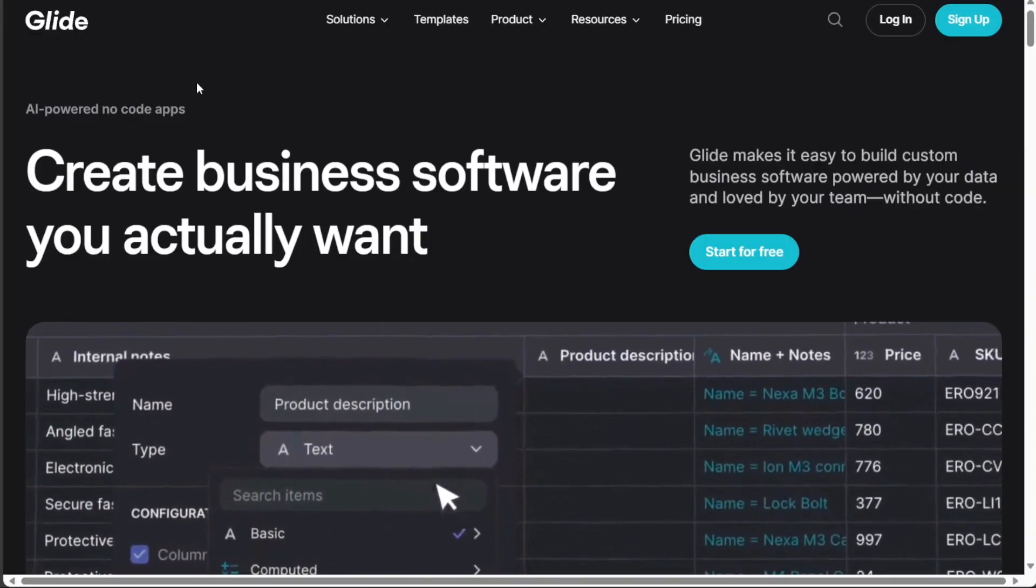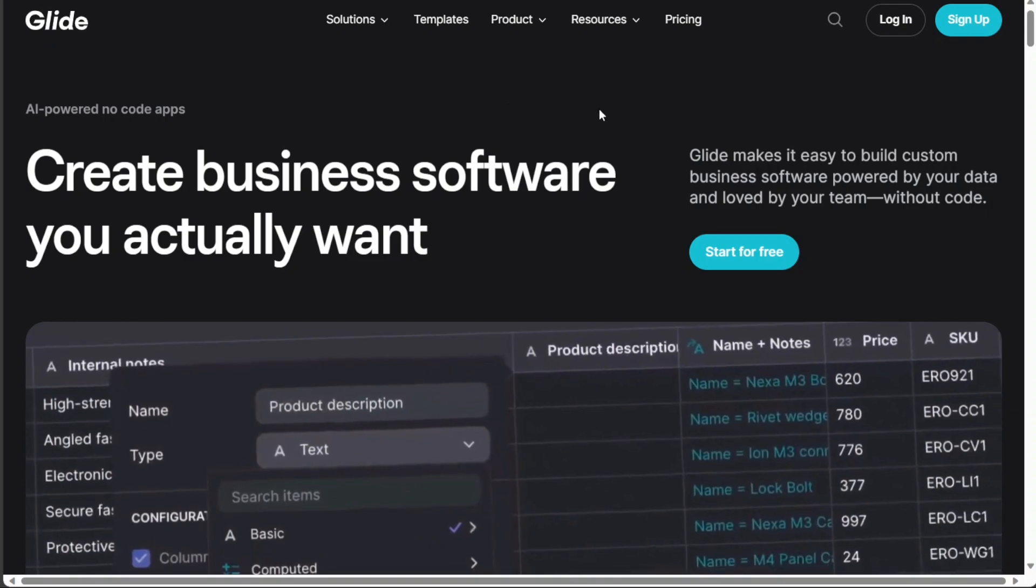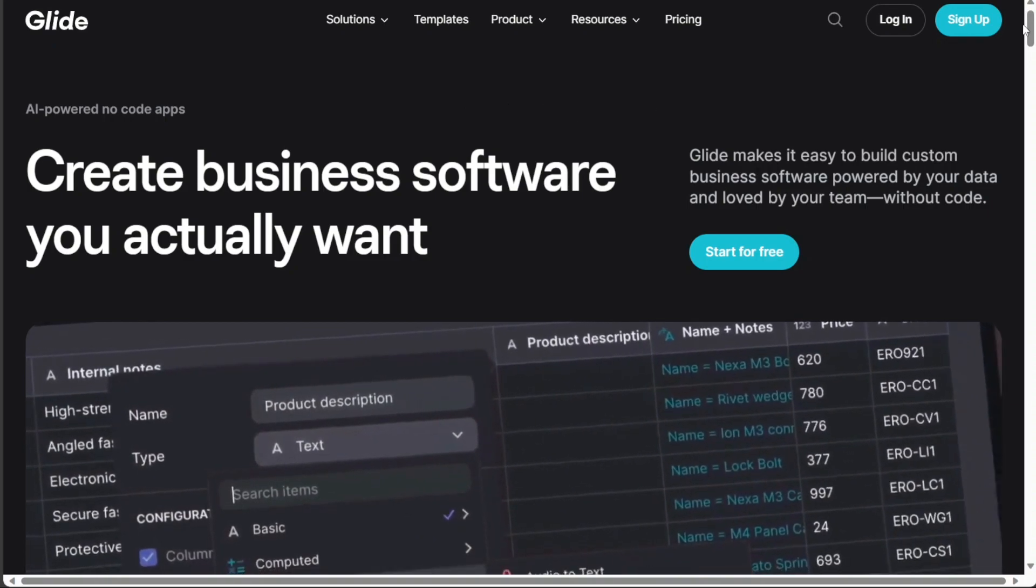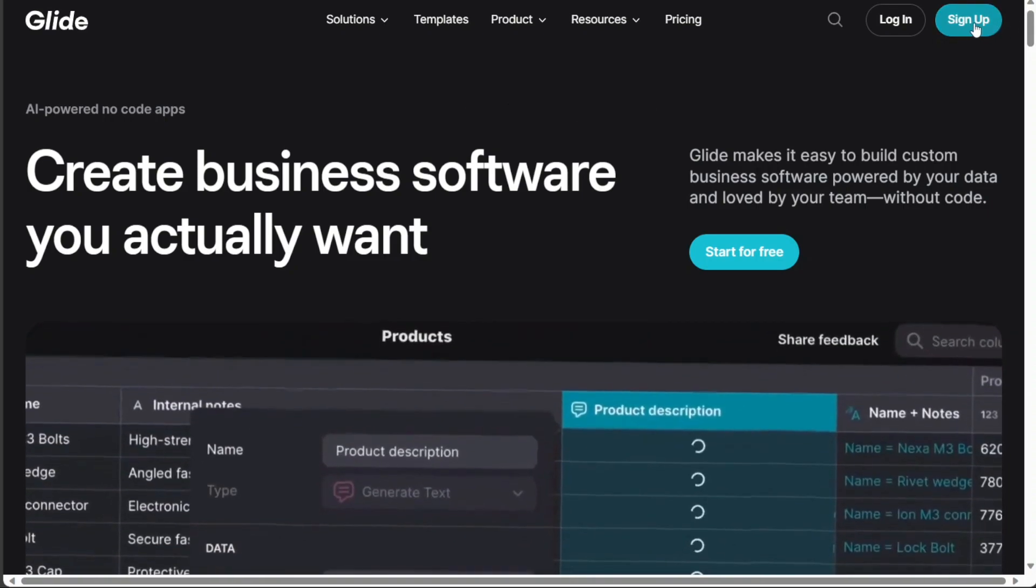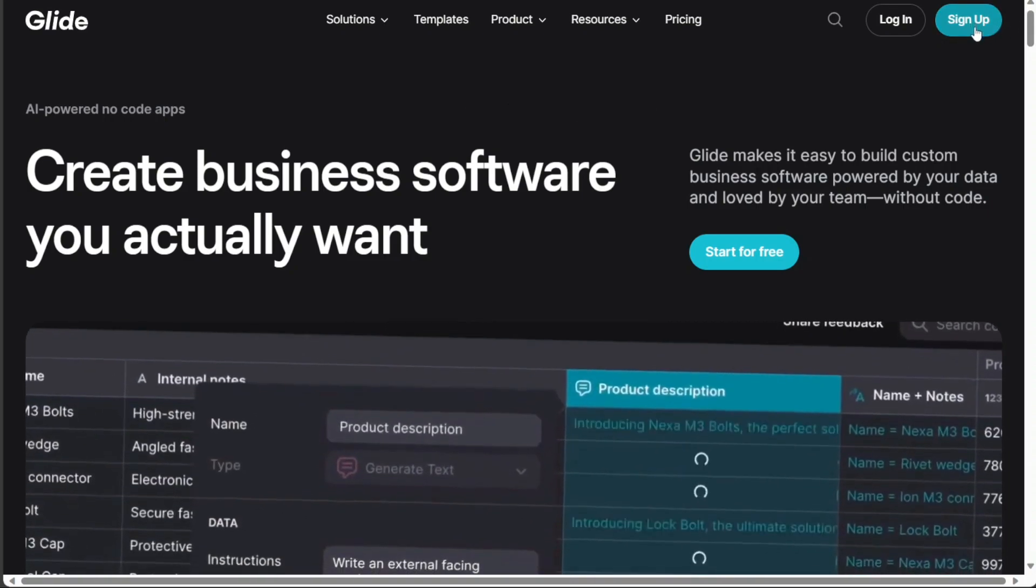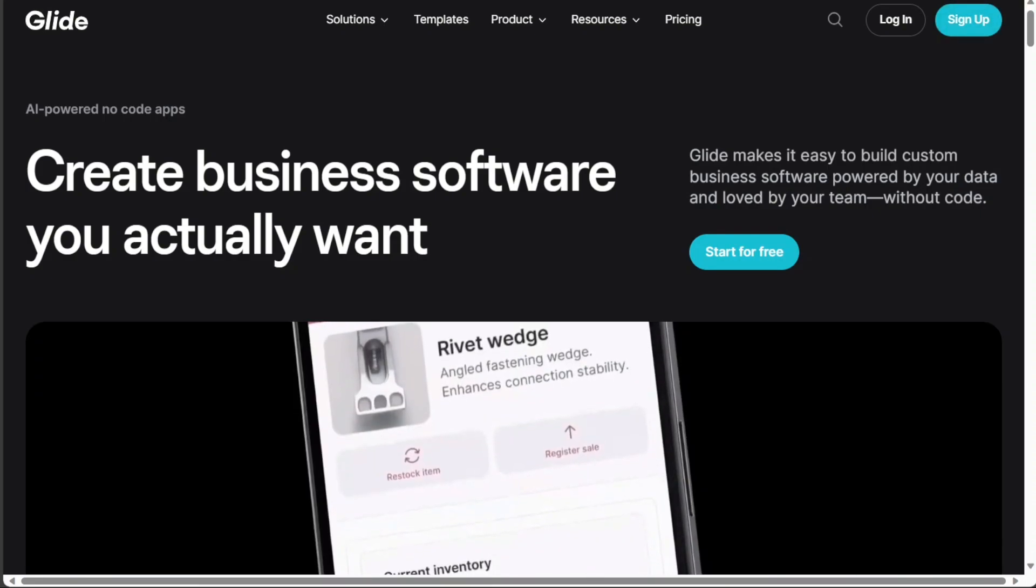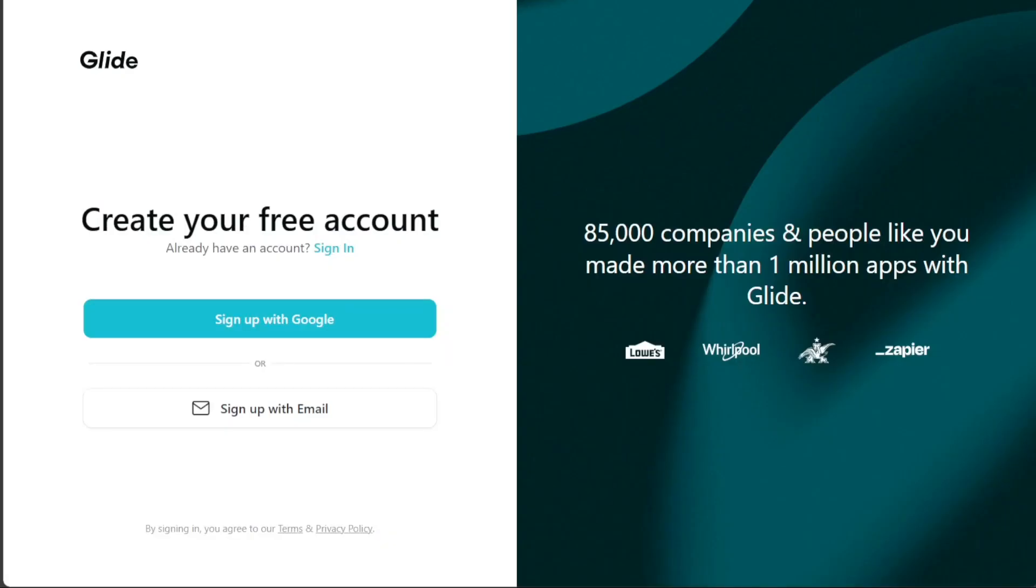Glide is a platform that lets you create custom apps without coding. So after clicking the link in the description, you need to sign up to Glide. You can choose to sign up with your Google or your email address.